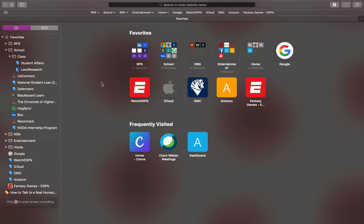Hi, my name is Emily and today I will show you how to access and log into Hogsync. I encourage you to pause this video and follow along as you see fit.